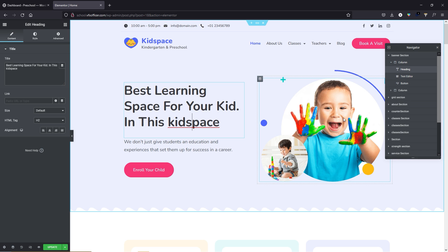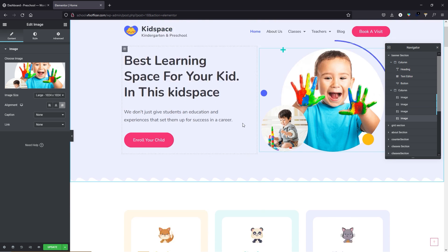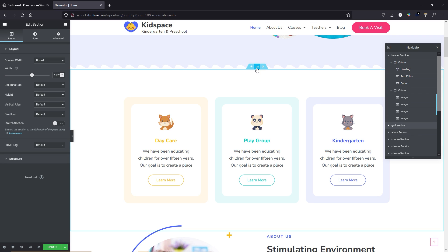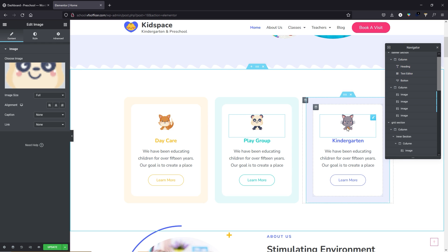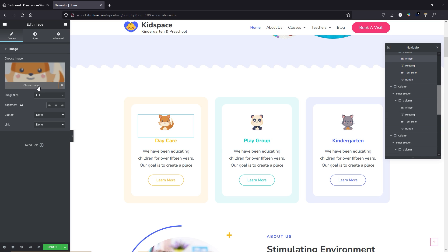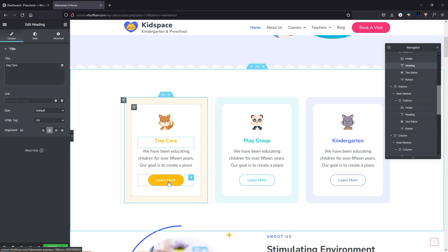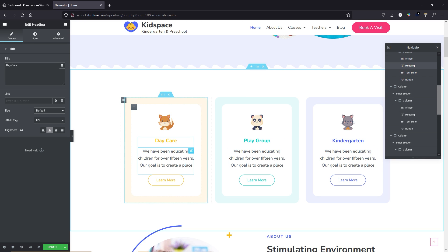If you want to change a button URL, go to the editing section on the left. For example, visit your site, go to classes, copy that URL, come back, click the button, remove the hash and paste your URL. Click update and the button link will be updated. In the same way you can change any button link. If you want to change button text, edit it in the text field on the left side — you can type something like 'About us'. You can also align the button to center, right, or left.